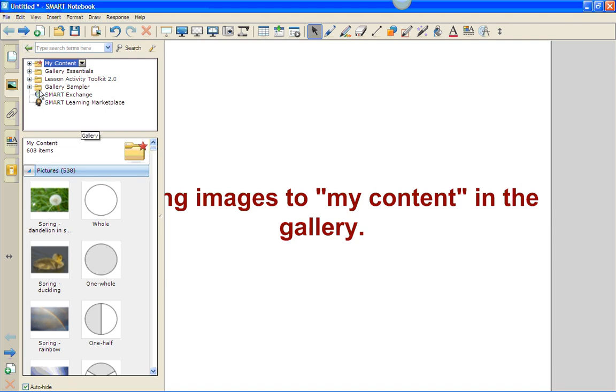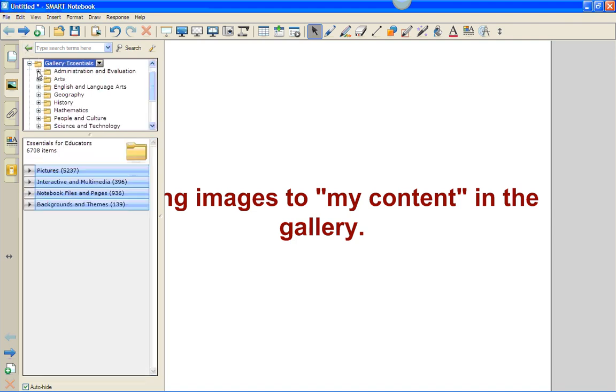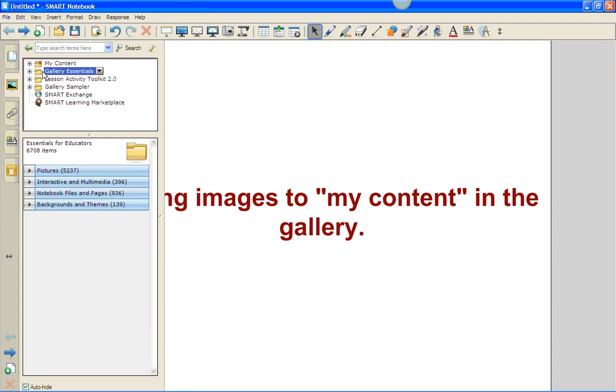Gallery essentials is one that the company creates, as well as the lesson activity toolkit and the gallery sample. The gallery essentials that the company loads in has close to 5,300 pictures, along with interactive and multimedia notebook files and background themes.